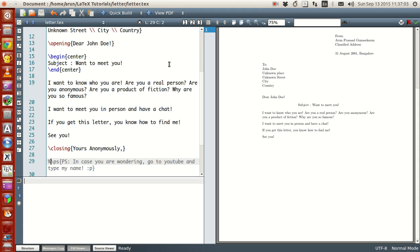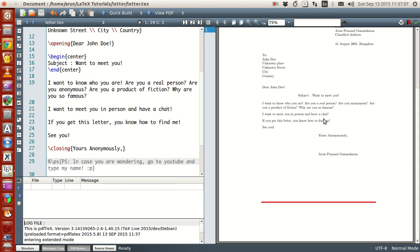And then if you run this, now if you run this with the close, once you put the closing, you'll put yours anonymously and your name. And it gives a few space over here. And this space is for you to sign it if you have.